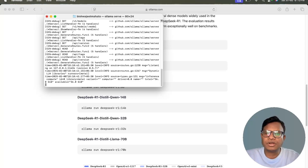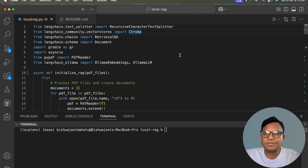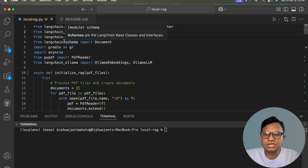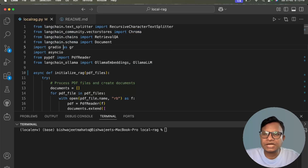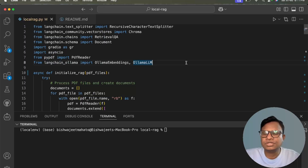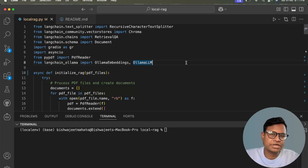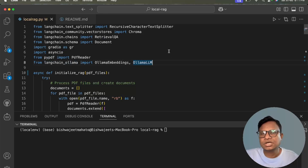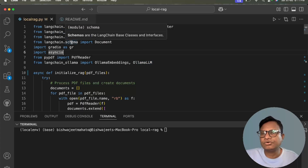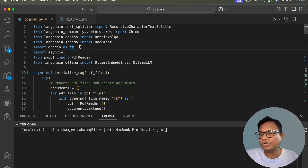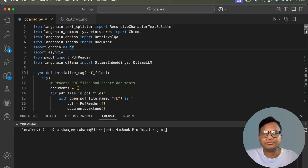We need to install the required packages. You can call Ollama directly or use LangChain with Ollama. I'm using LangChain Ollama — you can import LangChain embeddings, OllamaEmbeddings, and OllamaLLM. There's also LangChain Community. The link with all requirements will be in the comment box. I'm also importing Gradio for the UI, asyncio for parallel processing, and a PDF reader to read the PDFs.